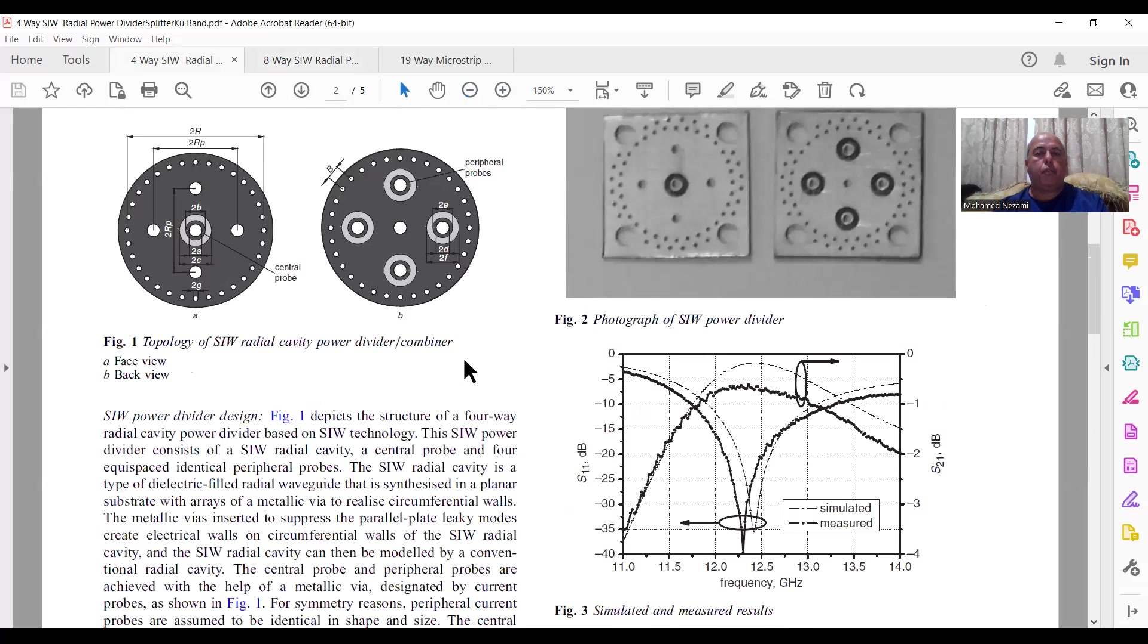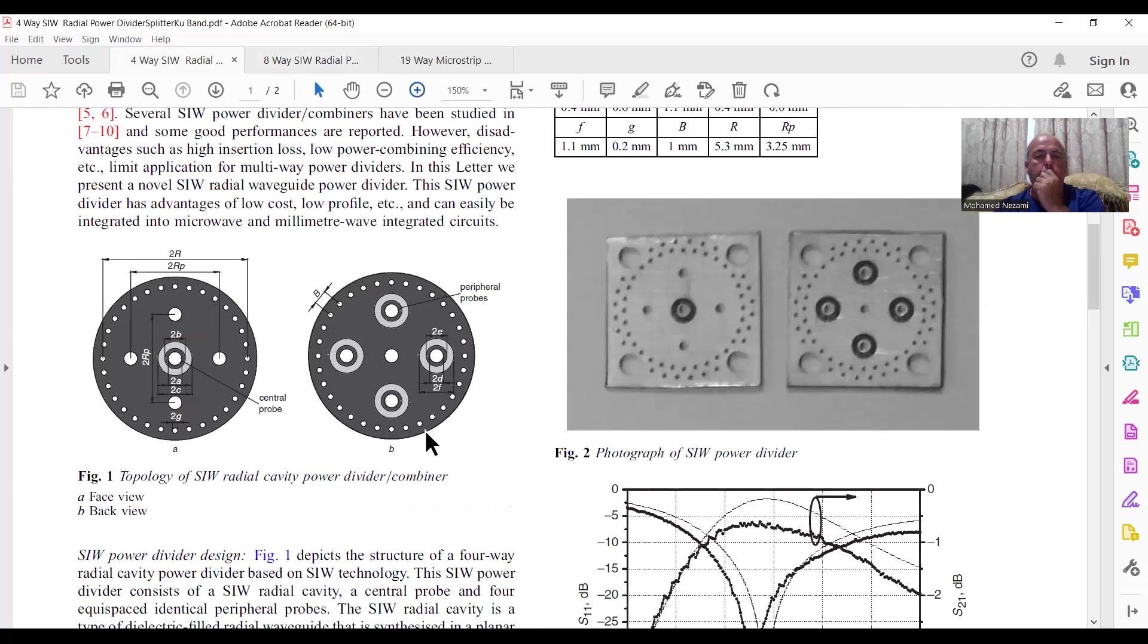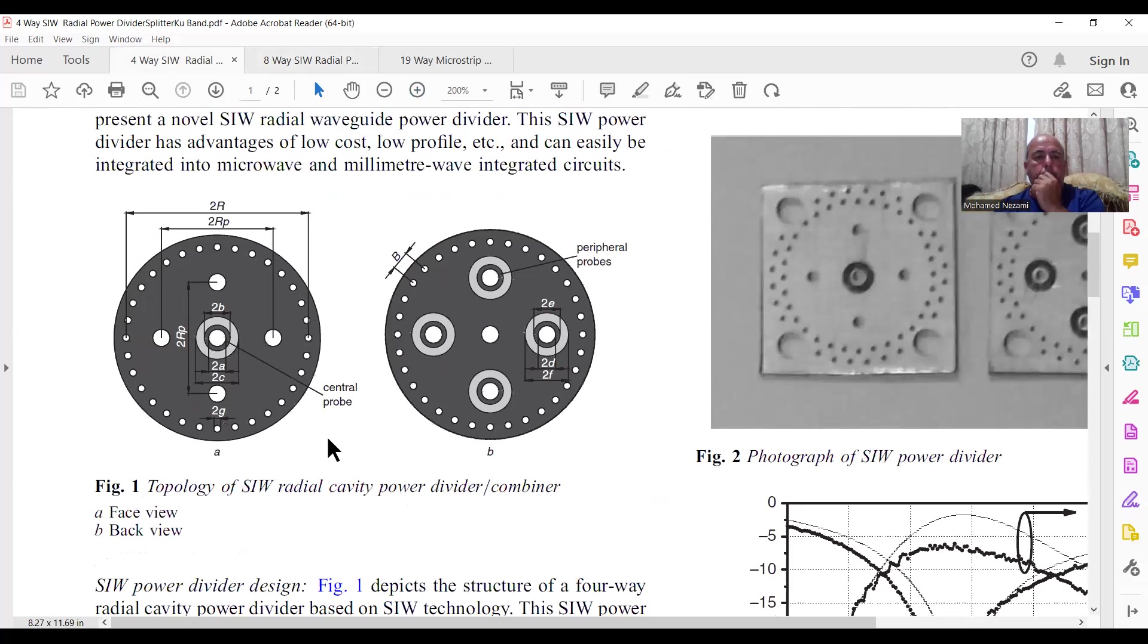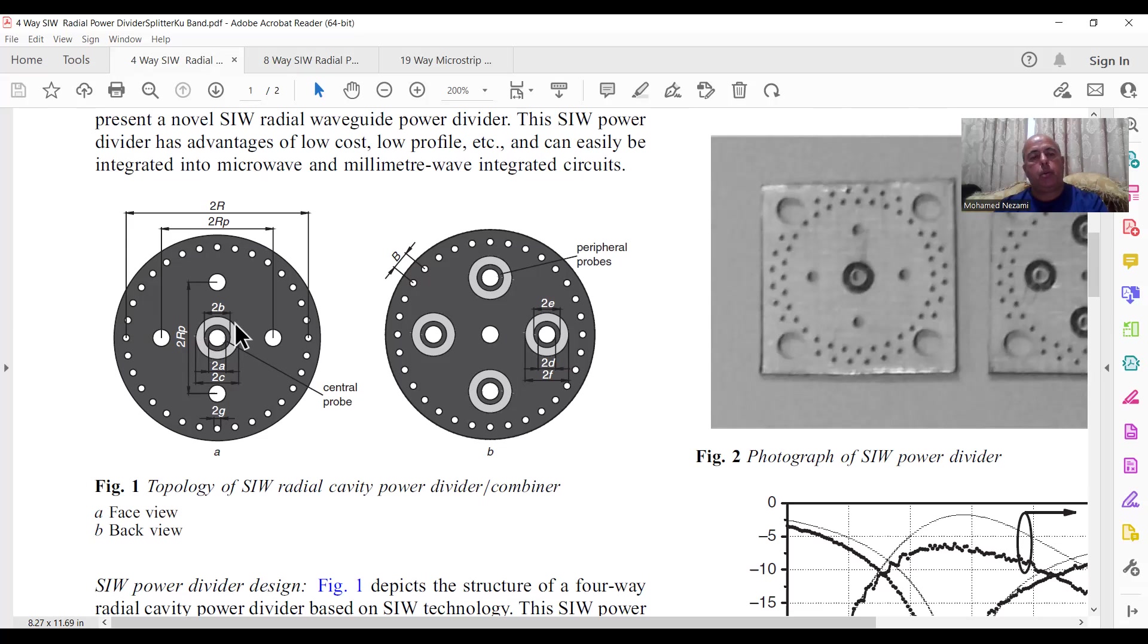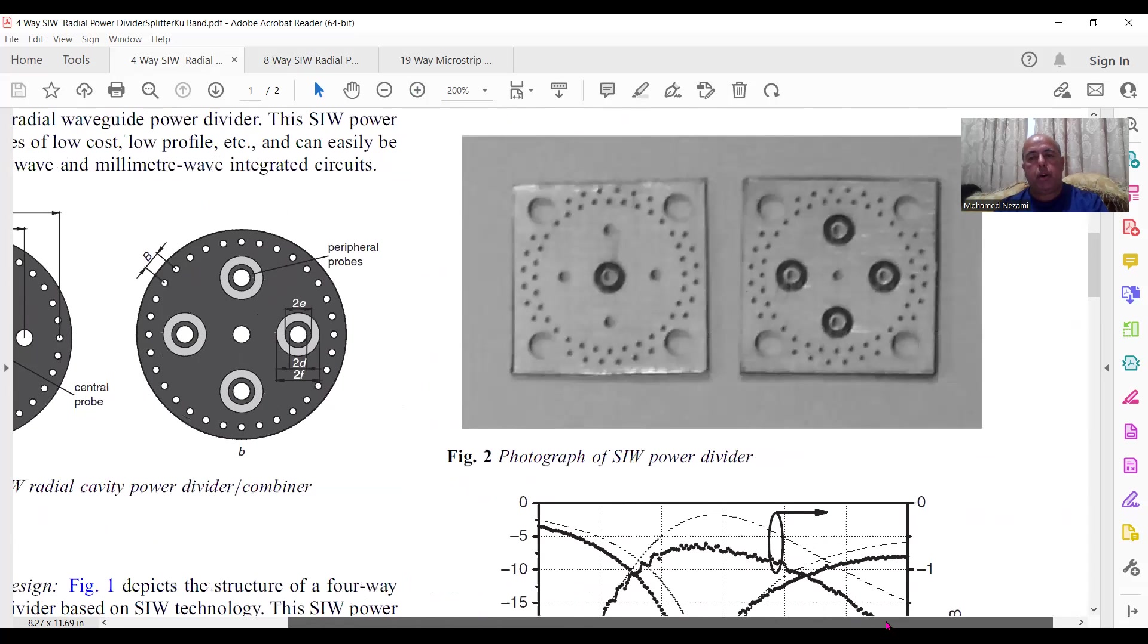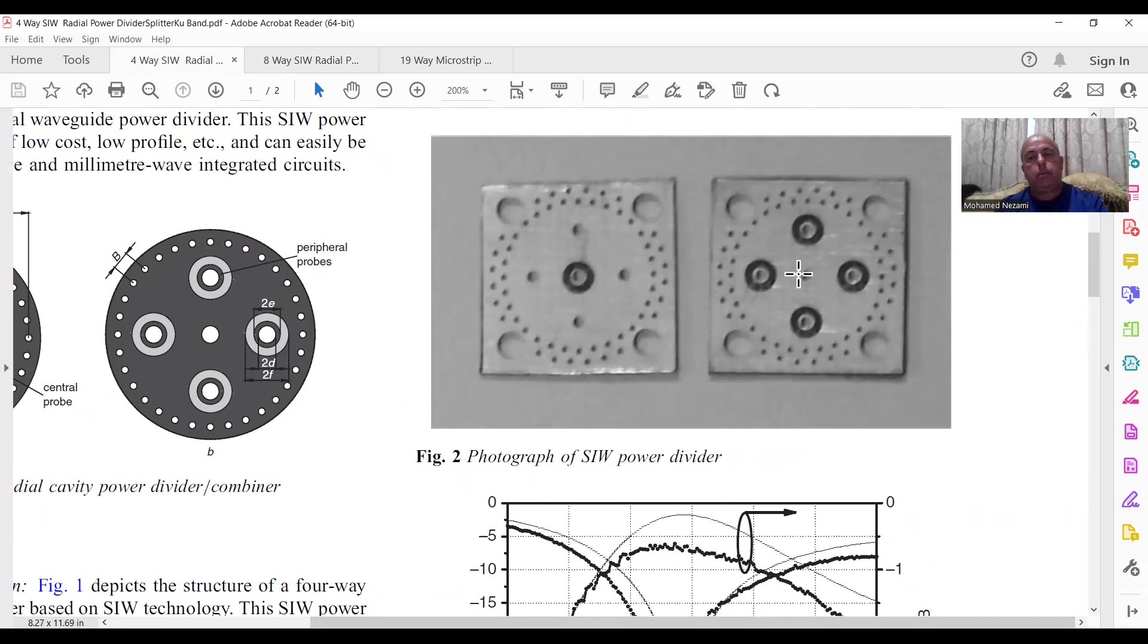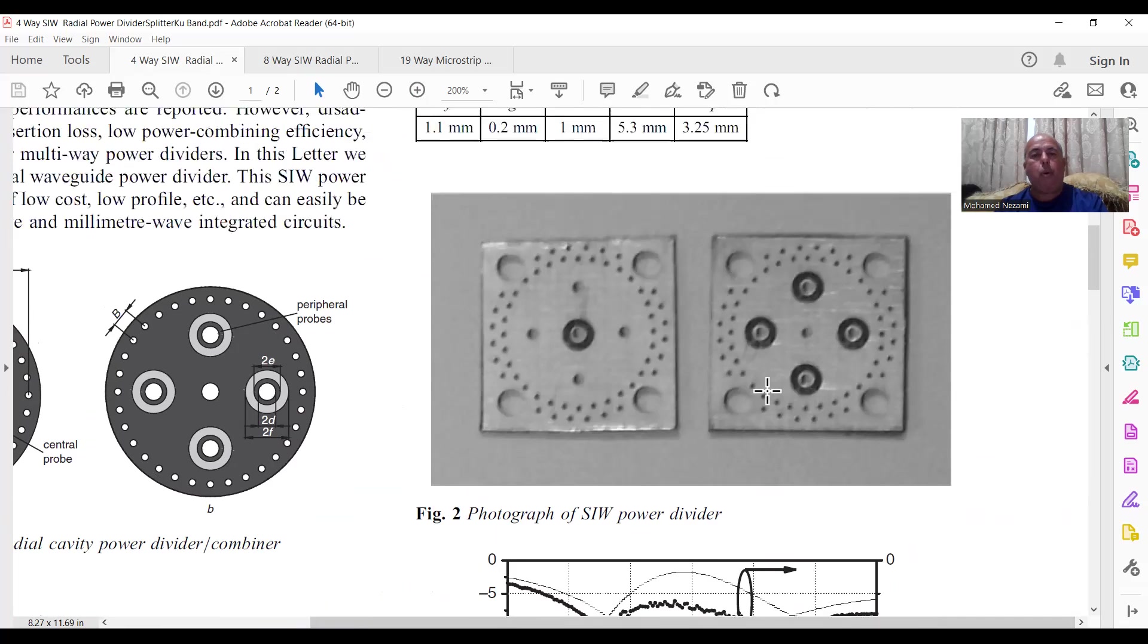So of course, the four-way one, the four-way radial divider is this one here, and you can see that this is basically how it looks like. You got the center one and the peripherals. The center probe comes in right here, like I showed you a little bit ago, and then the peripherals are distributed, each one at this angle here. And once you fabricate it, this is how it looks like. So it's pretty simple to do.